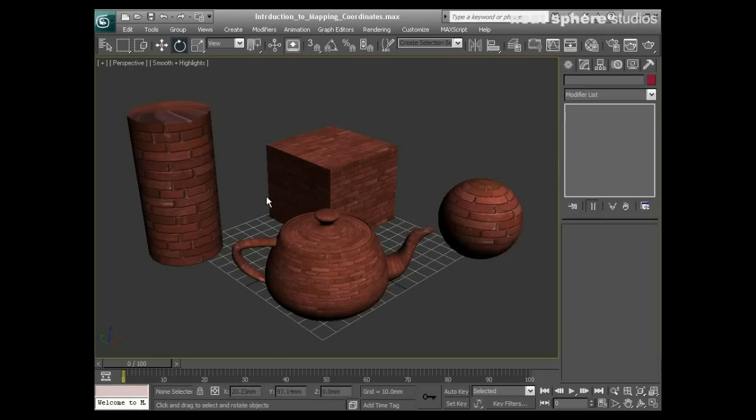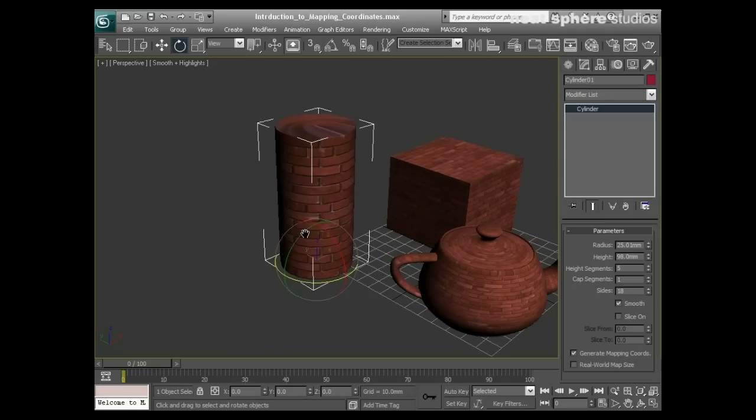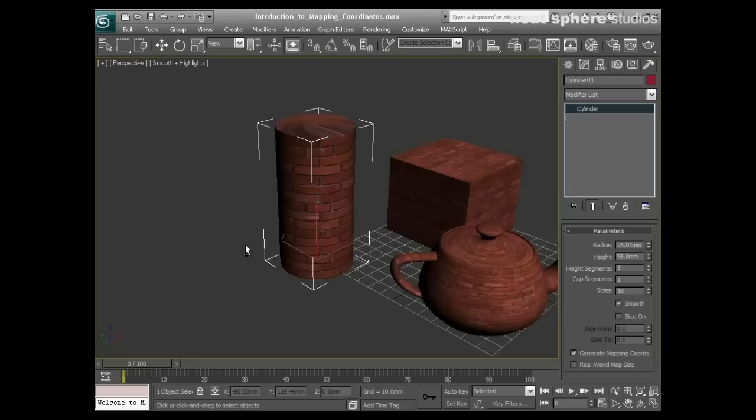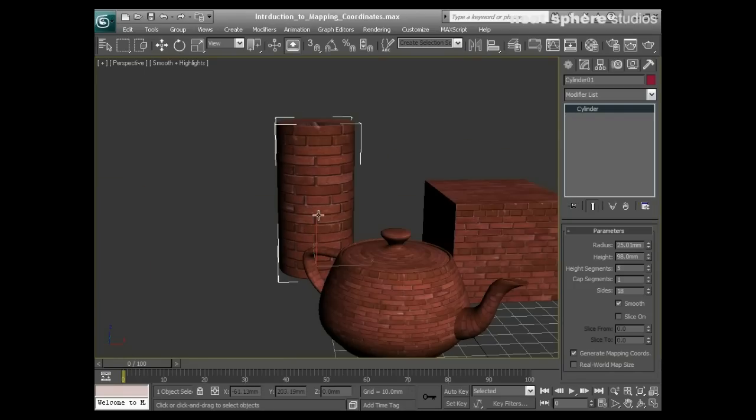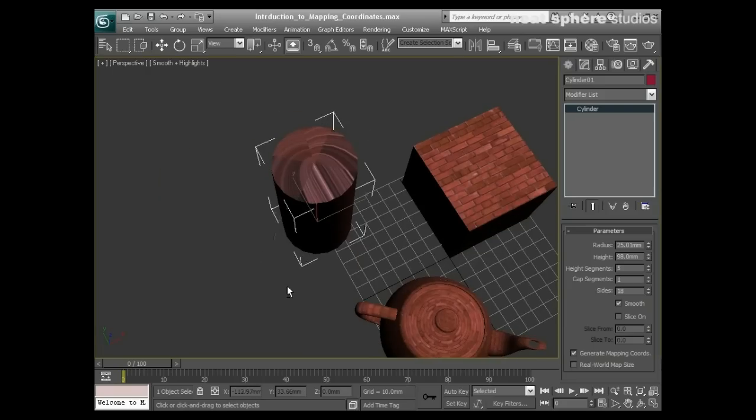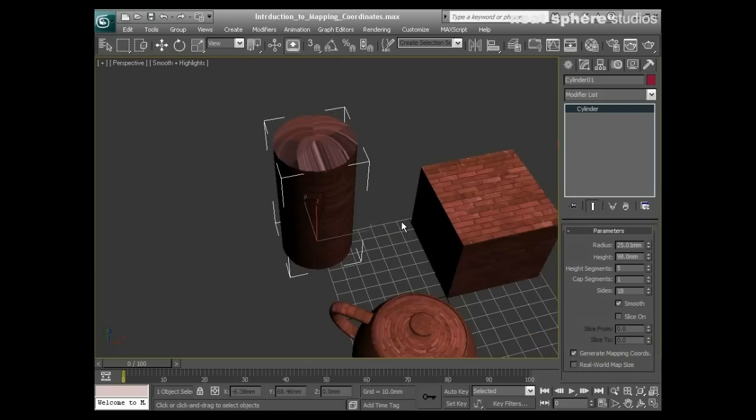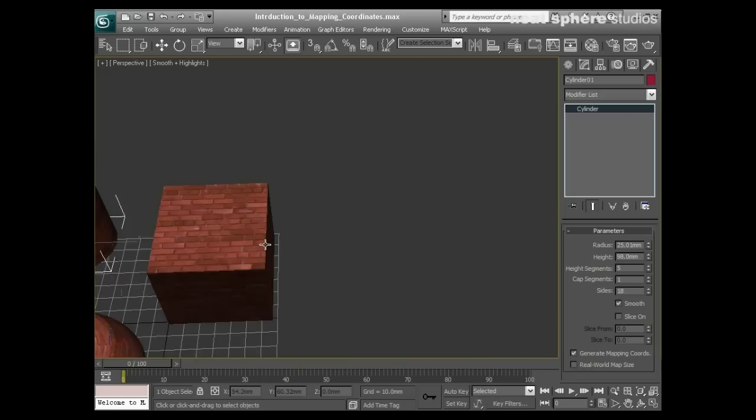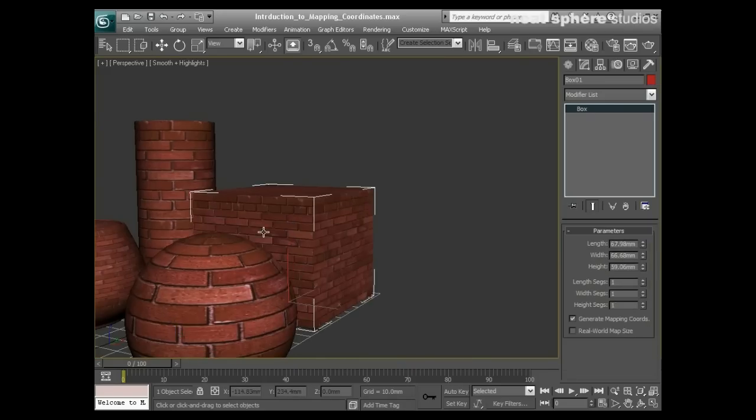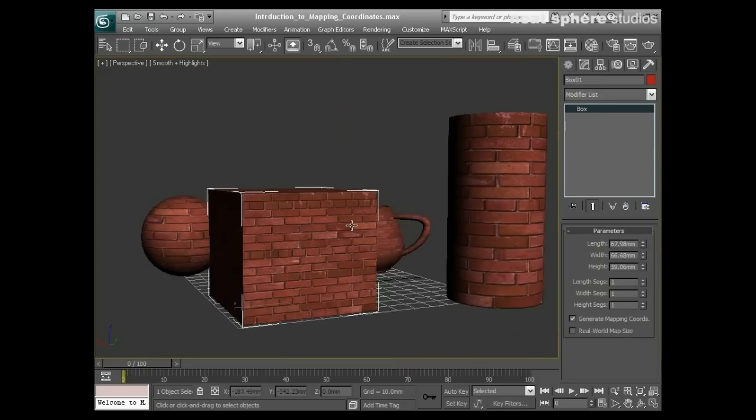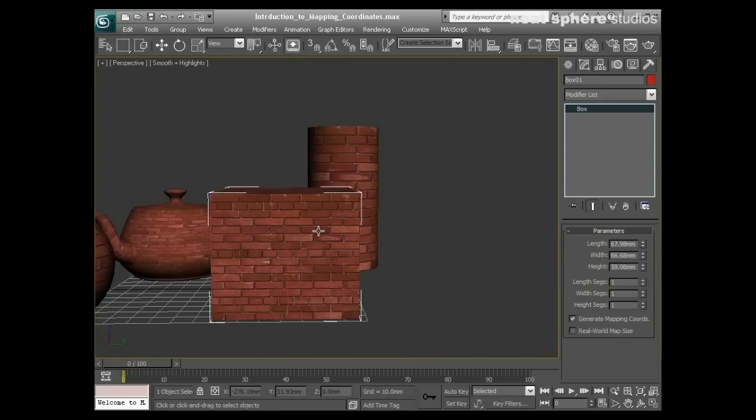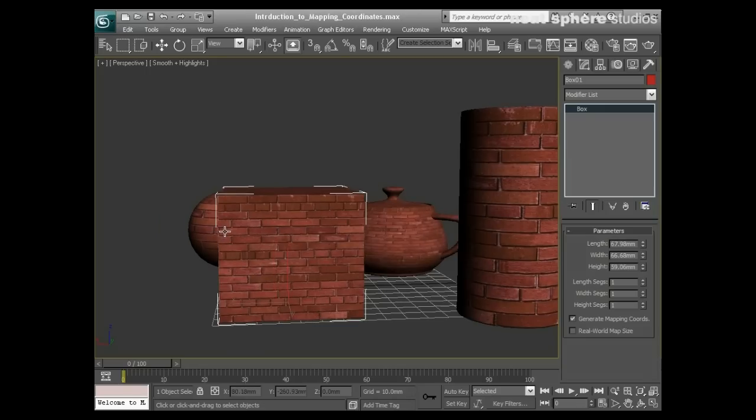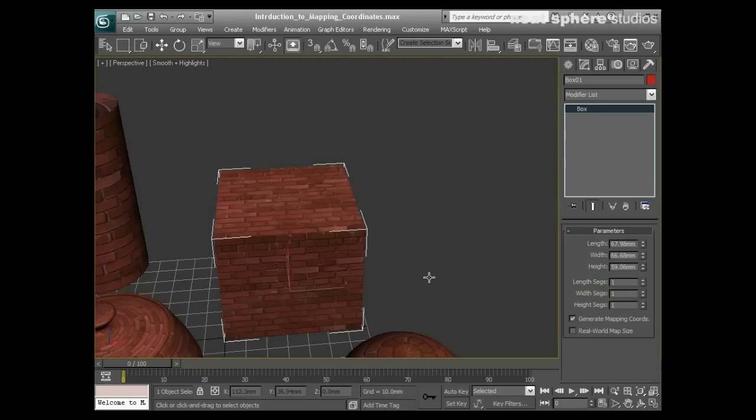The cylinder has it wrapped around as if it's a tube of wrapping paper, but not very well on the top or the bottom. The cube appears to be mapped as if the picture is just mapped onto one face all the way around, and it's identically mapped on each face.